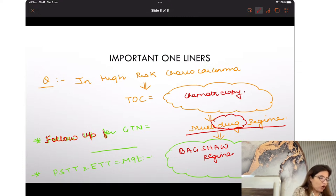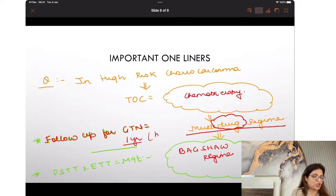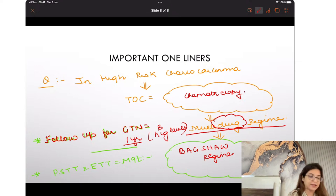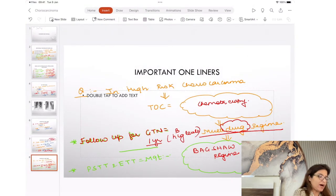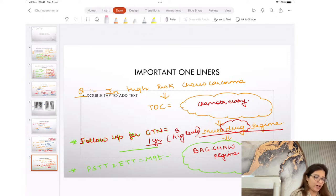How do you follow up for GTN? Follow-up is done for one year with beta HCG levels. In molar pregnancy it is six months, but for choreocarcinoma and invasive mole — GTNs — you follow up for one year.